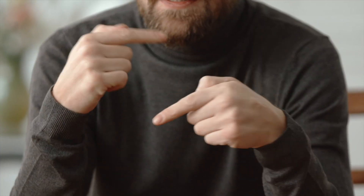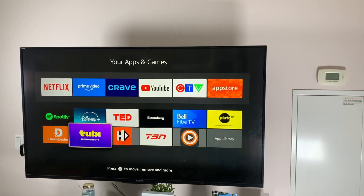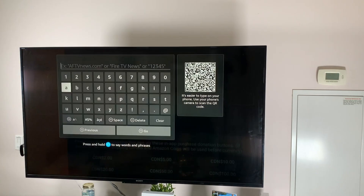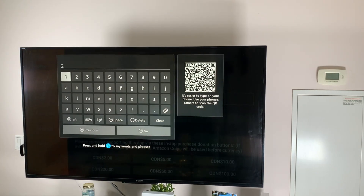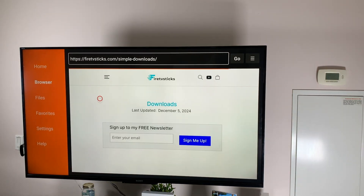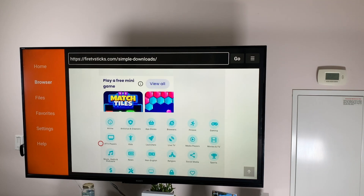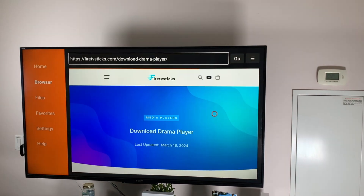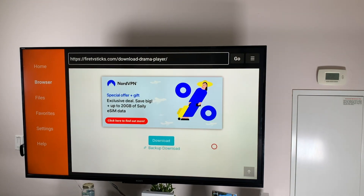And with that being said, let's get started. To start, open your Downloader app. Go into the search box, then type 28907 and hit go. Once the page loads, scroll down and under the choose a category heading, select media players. Under the media players heading, select drama player. Scroll down, then click the blue download button.